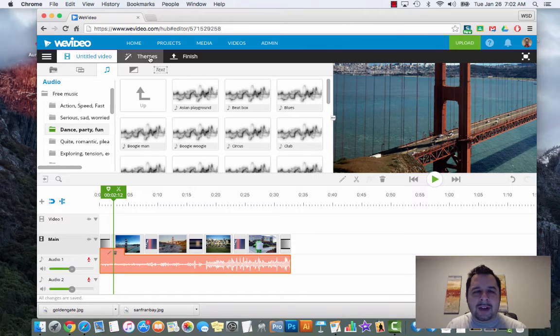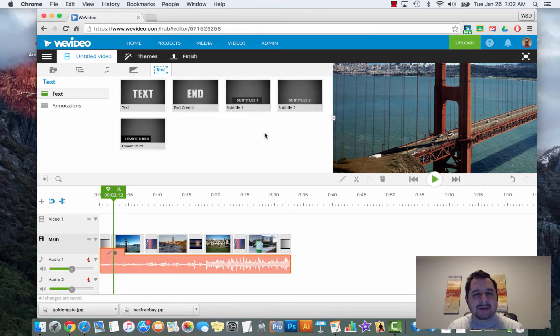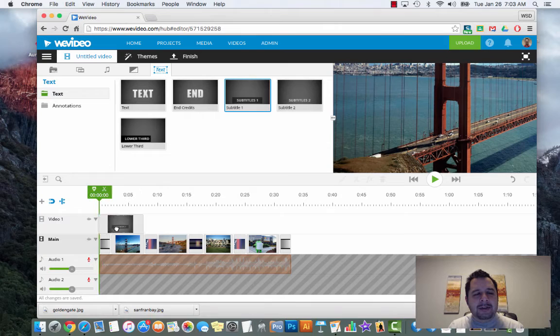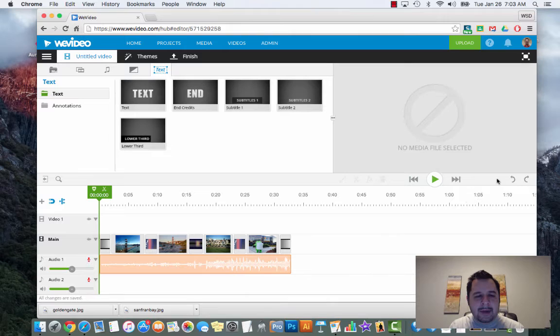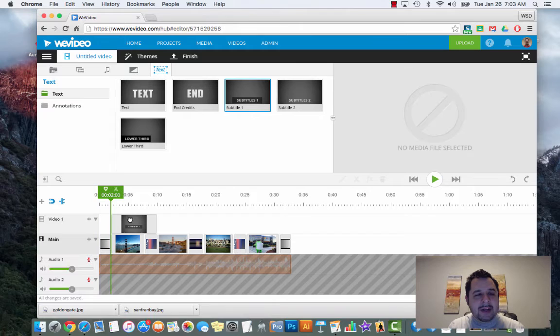Just about three or four more things and we're done here. Text - very simple. Click on text. If I want subtitles I can click on subtitles here. If you remember, you always want to drag things into main - if I drag this subtitle into main it's going to add a title at the beginning. There's also an undo button over on the right hand side.